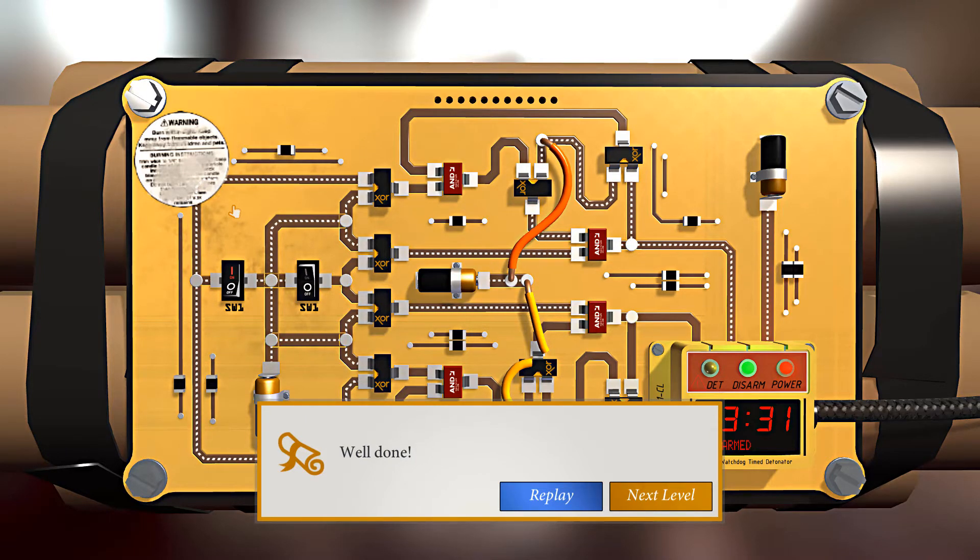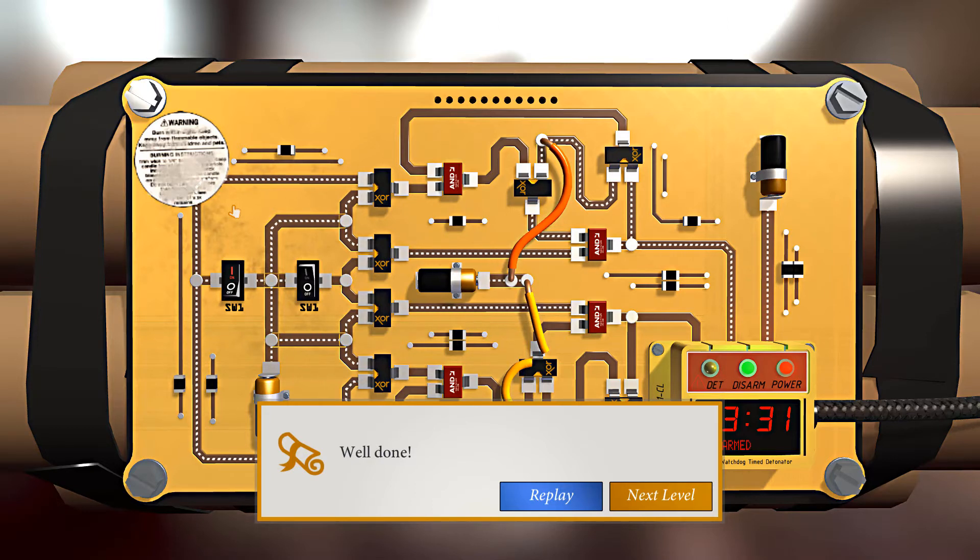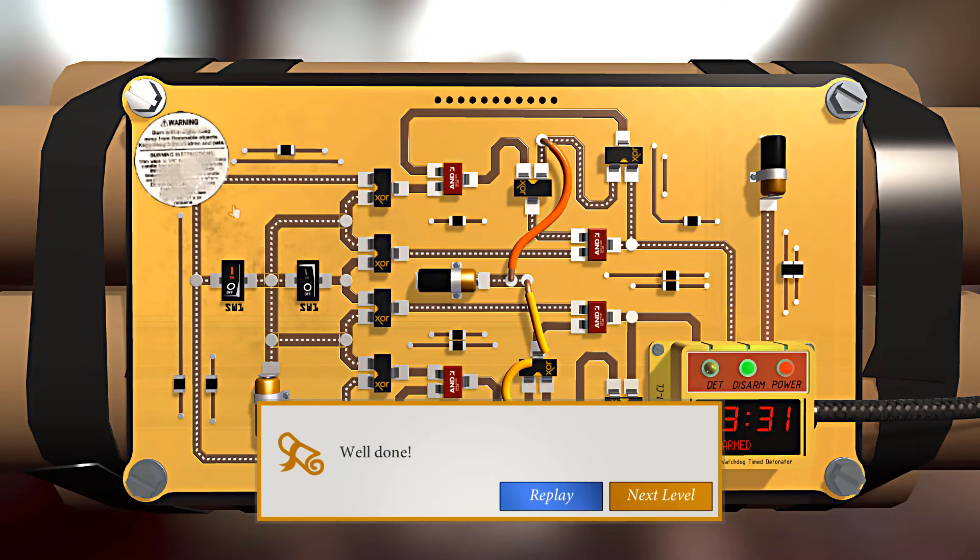So this concludes our chapter on feedback loops. Thank you very much for watching, and join me for my next episode on Bomb Squad Academy. We thank you. We thank you so much. I appreciate it.